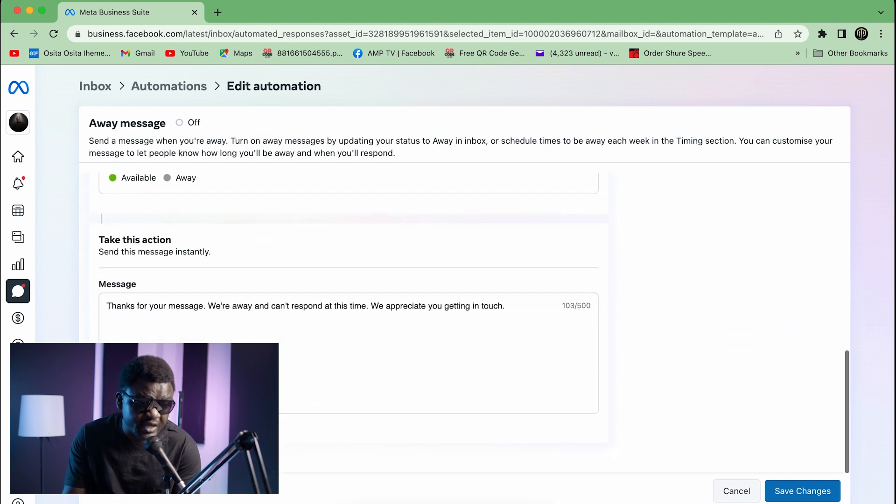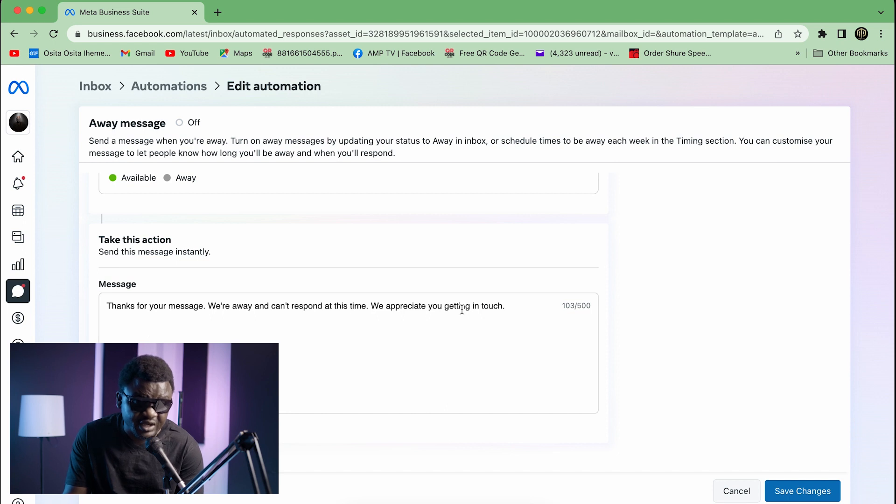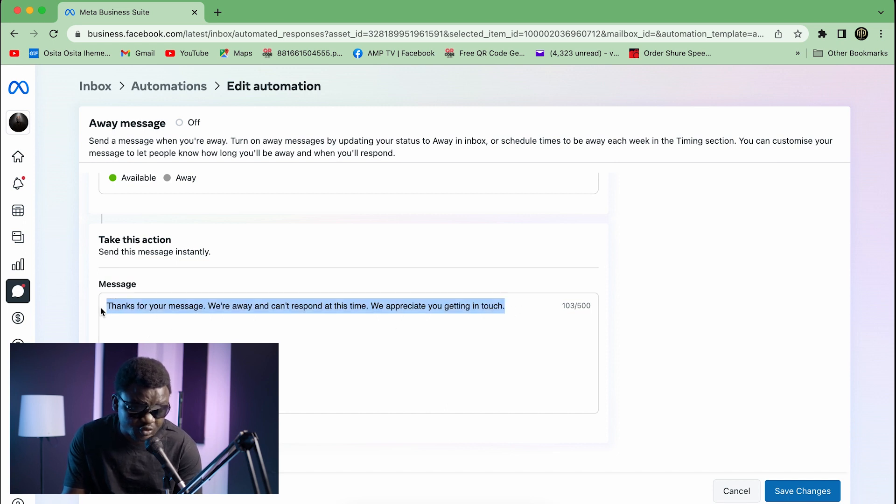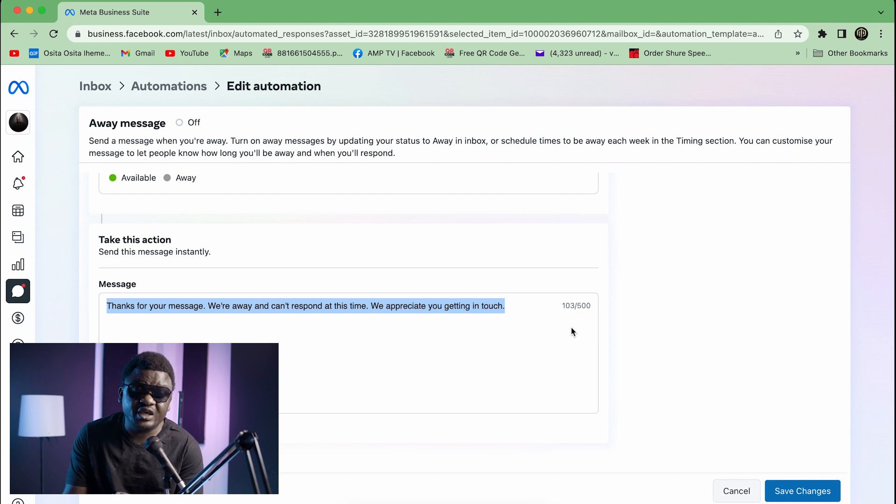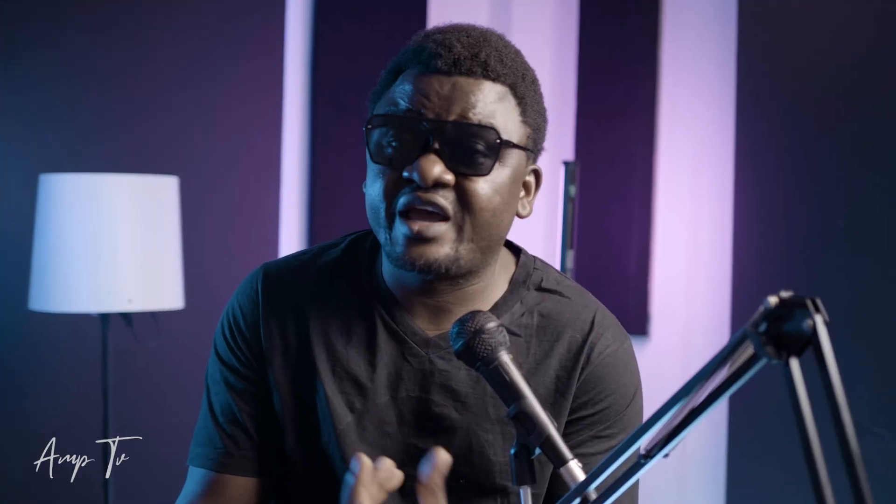You're going to see where you write messages. You see here, you have up to 500 words to key in. So guys, this is where you write whatever you want to write. When people contact you through your page, they can as well see or you can tell them when you'll be available or when you are off.